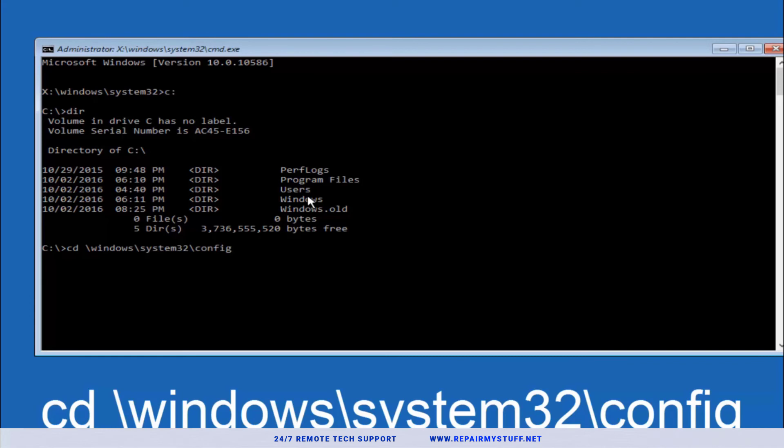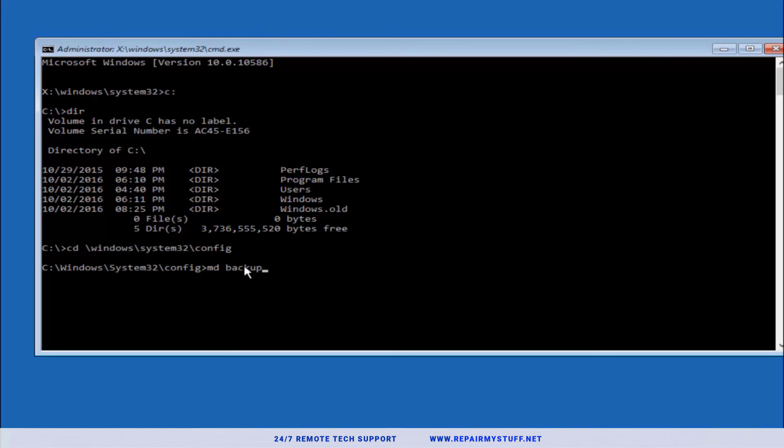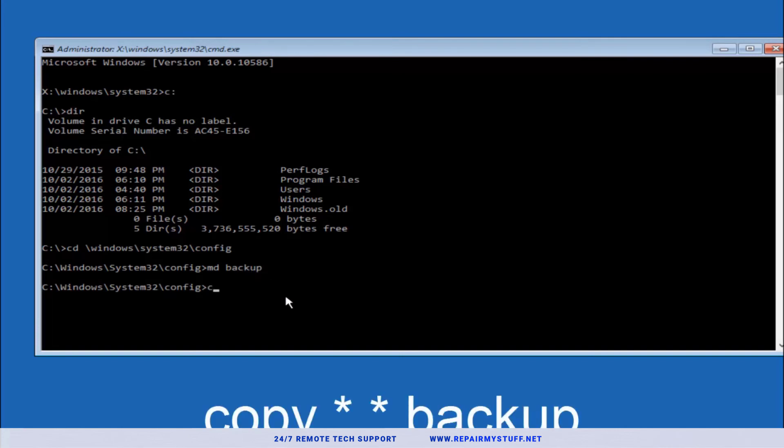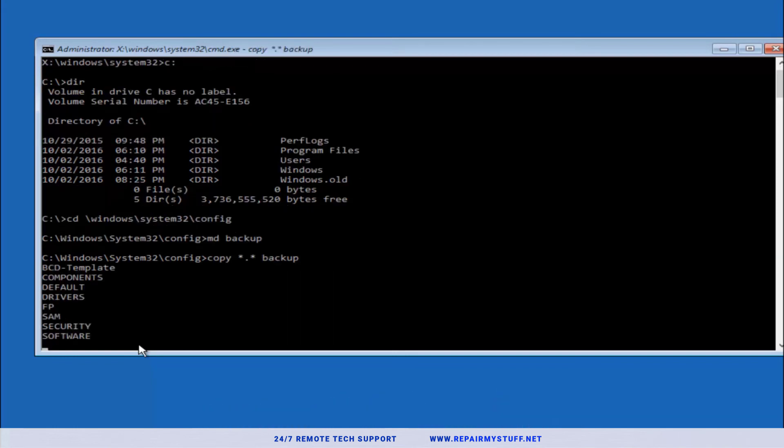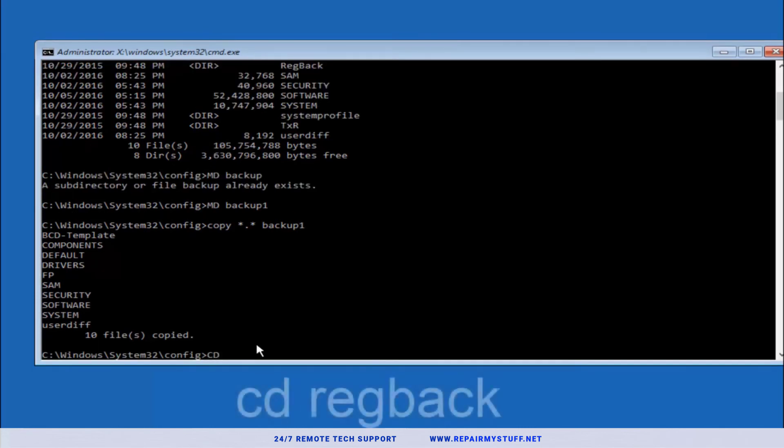Now we're going to type md backup, or you can name it whatever you want. You can name it md then backup one or backup two. Hit enter. Next we're going to type copy space star period star space backup and press enter. So that's copy star dot star space backup one.